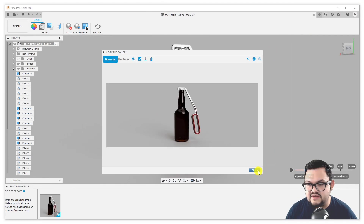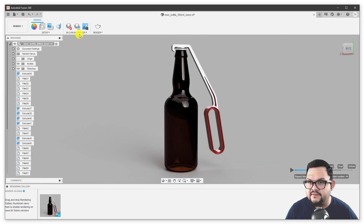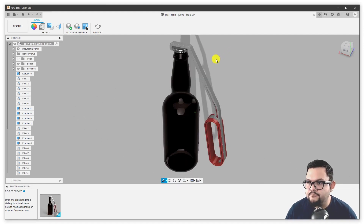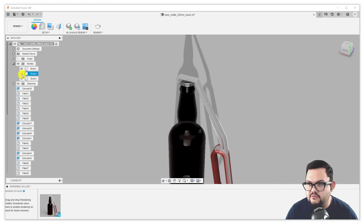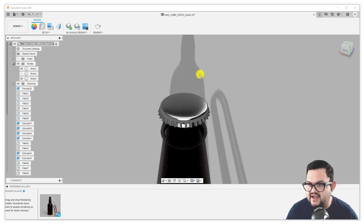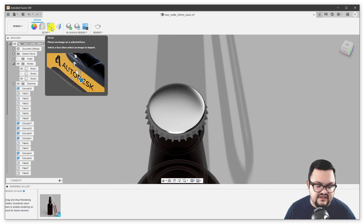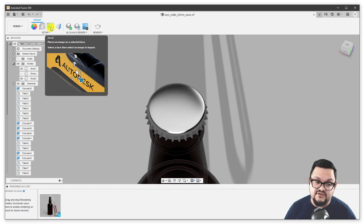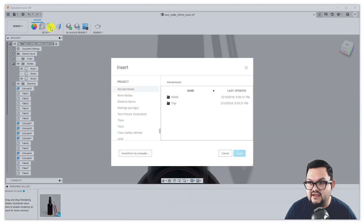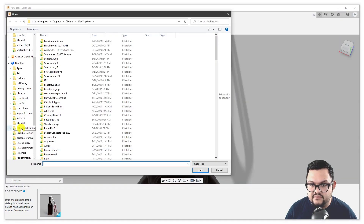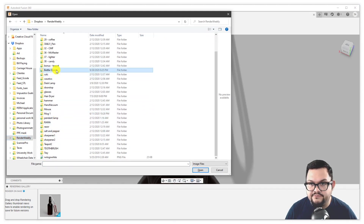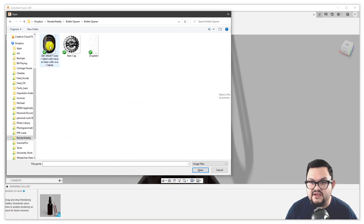We've generated a rendered image — you can insert that into whatever you need to. So let's add a little bit more realism to this scene. I'm going to stop the in canvas renderer and try to hide the bottle opener body itself, because I want to work on the cap and add some detail to it. I have a label that I want to add to my cap. I'm going to head up here in the toolbar to this tool called decal, which lets you place an image on a selected face.